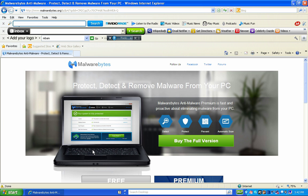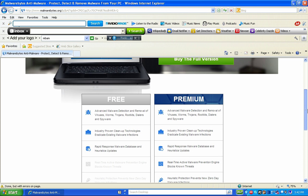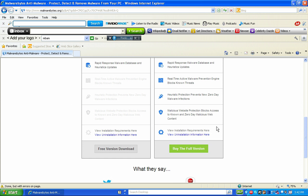Once I click on it, the Malwarebytes website comes up. I can either buy the full version or go to the bottom and select the free version. For right now I just want to do the free version. If you want to buy the full version, feel free — I believe Malwarebytes is a good product.